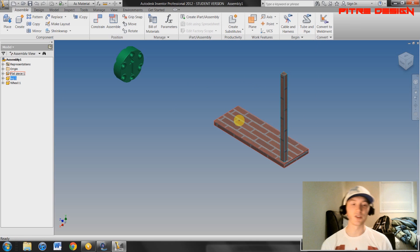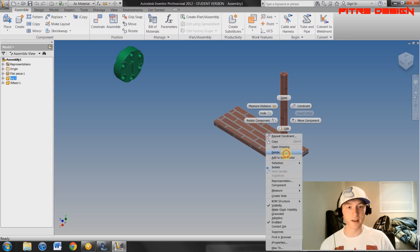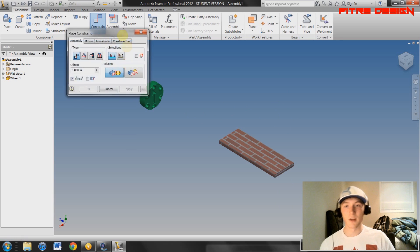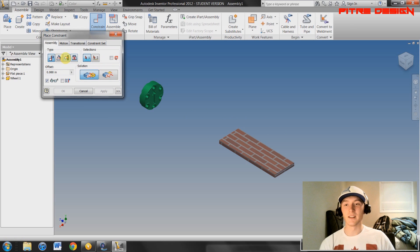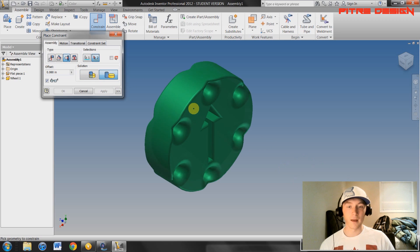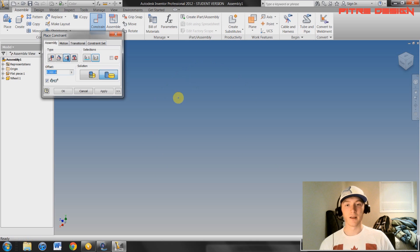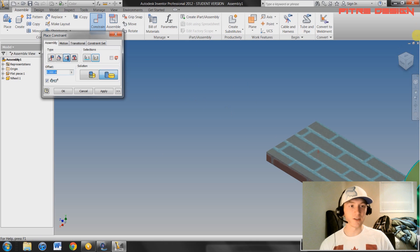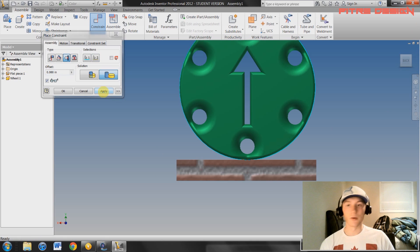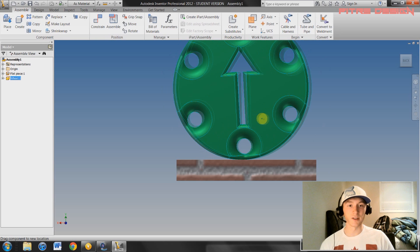That's basically how you do face-to-face constraints in Inventor. Go ahead and delete this and we'll try a different constraint. Hit the Constraint button — in here you'll see the Tangent constraint. Select that, then select your tabletop and the outside of your wheel, and it will jump and become tangent to that plane. Hit Apply, then Cancel — it will only be able to move on this plane.